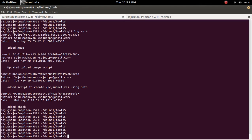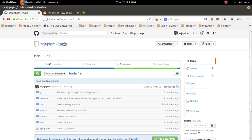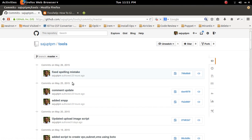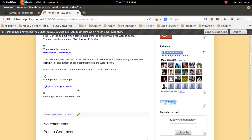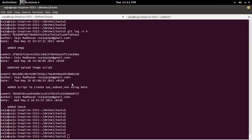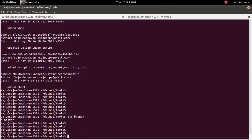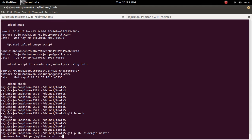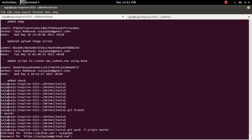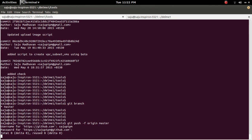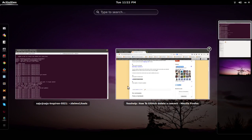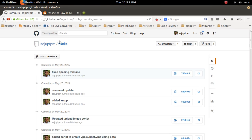Now I want to push that to the remote repository. I can see these two commits are still on GitHub, so I am going to force push. For that I need to use the -f flag: git push -f origin master. I am currently on the master branch, so I will force push with git push -f origin master.